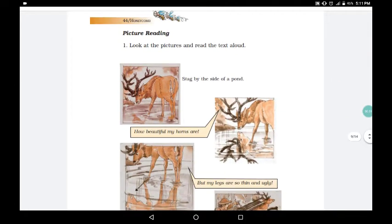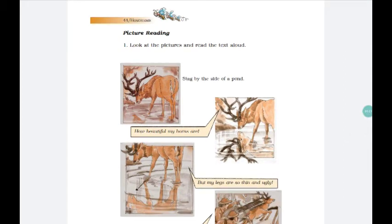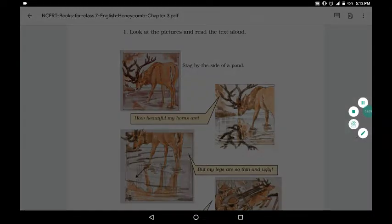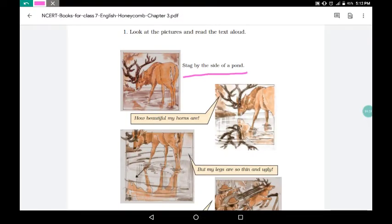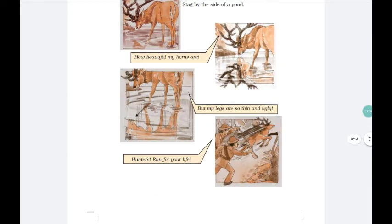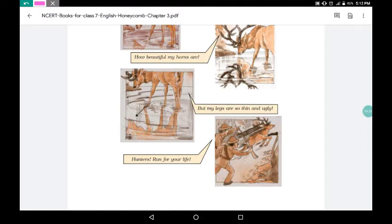Here a story is shown through pictures. Look at the pictures and read the text aloud. First: a stag by the side of a pond. Stag — बारासिंगा — was standing at the side of a pond. He looked at his reflection in the water and said, 'How beautiful my horns are!' Then his gaze fell on his legs and he said, 'But my legs are so thin and ugly.'